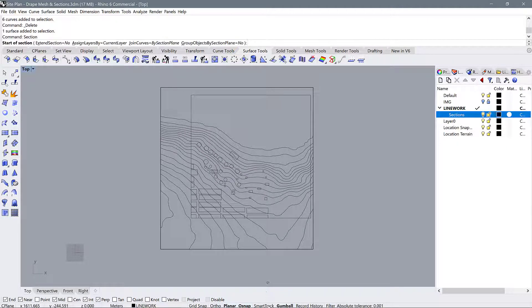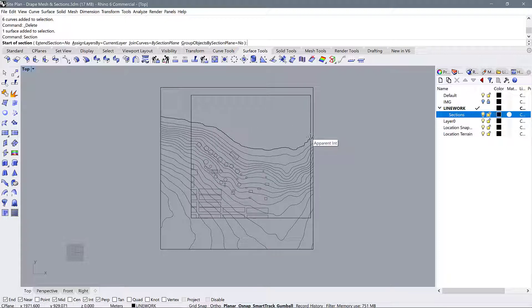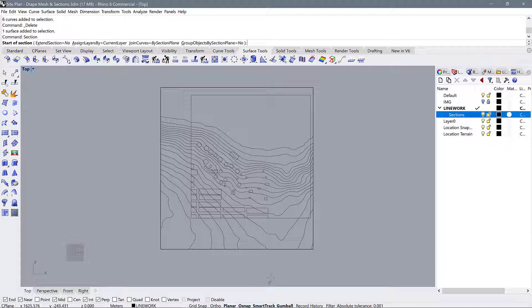Also make sure your SmartTrack is turned off. SmartTrack is a tool in Rhino that helps us match up different points by hovering over them and then matching them up in other places. But while we're drawing sections, it can get in the way a little bit, so I'm going to keep mine off.